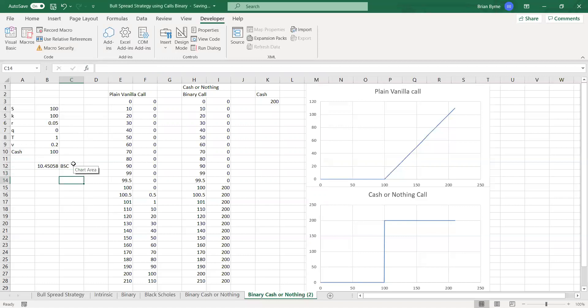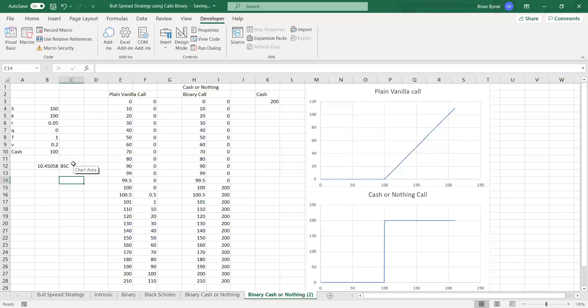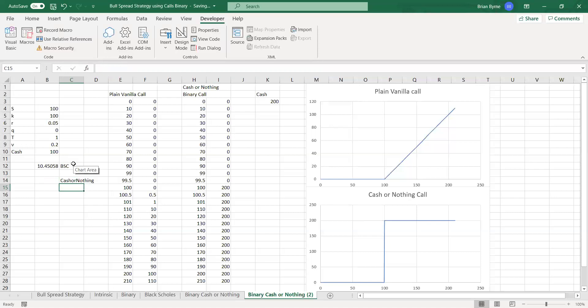Now, for a binary, cash or notting option, we can do the same, so we can go equal to, put in cash or notting call, come up to FX,